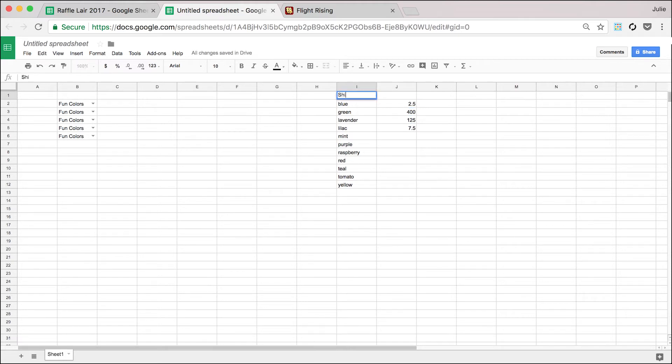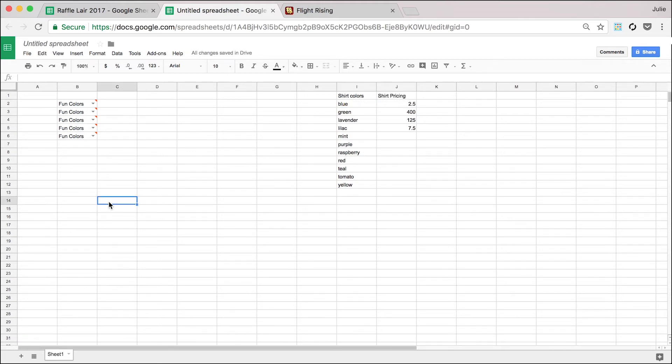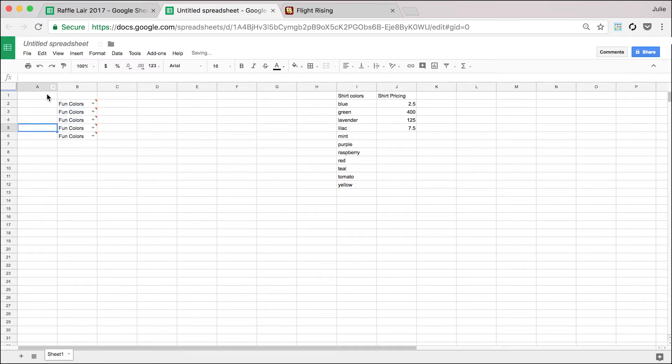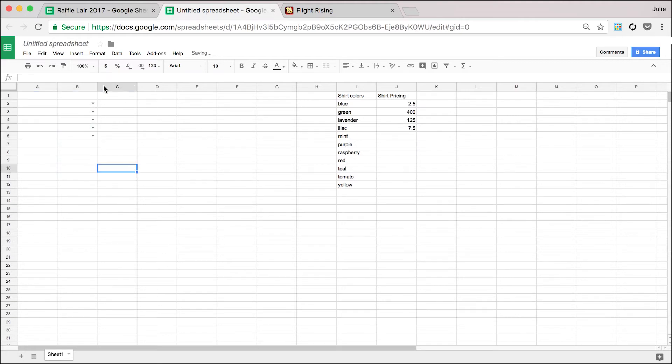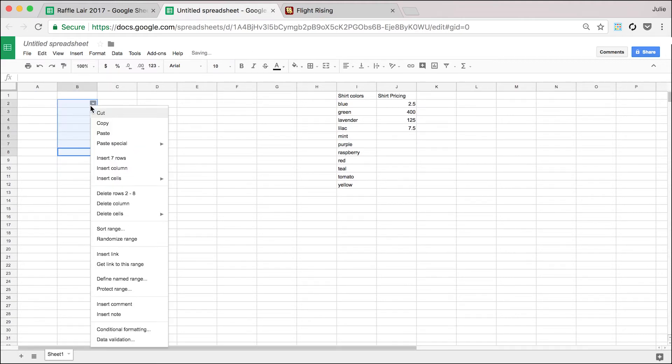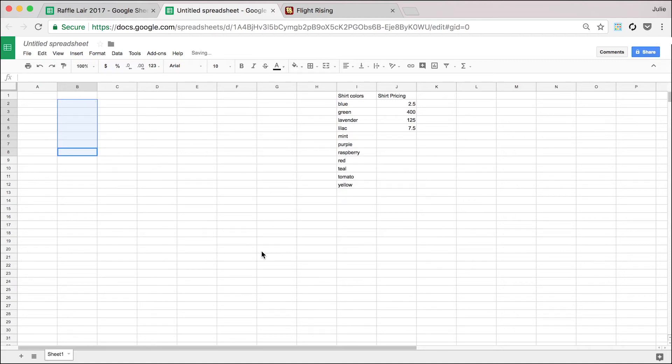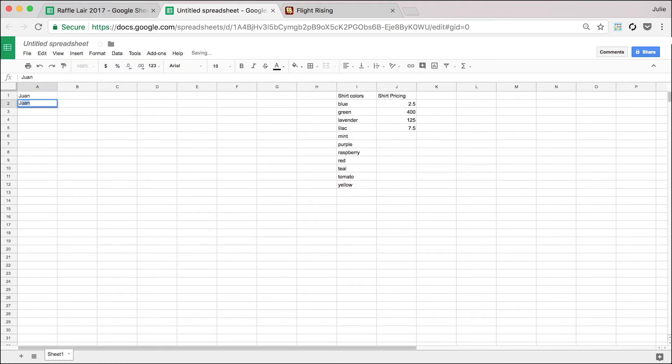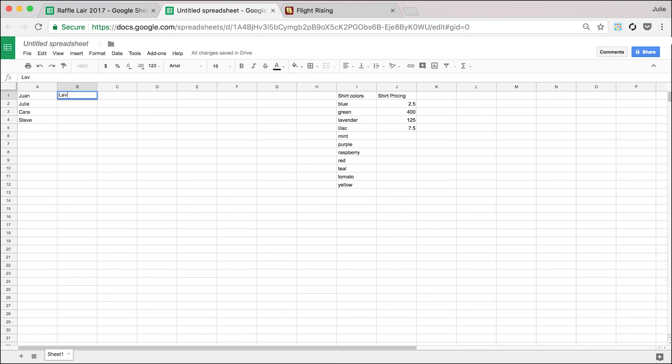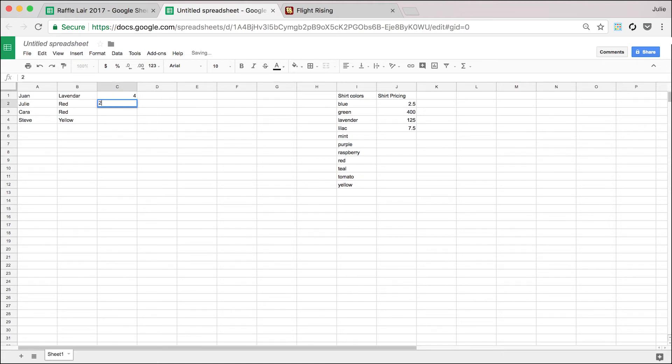So let's say that these are shirt colors and shirt pricing. Okay. So what I want to do is I have a spreadsheet and the spreadsheet is going to have the person's name and then the color shirt that they want.